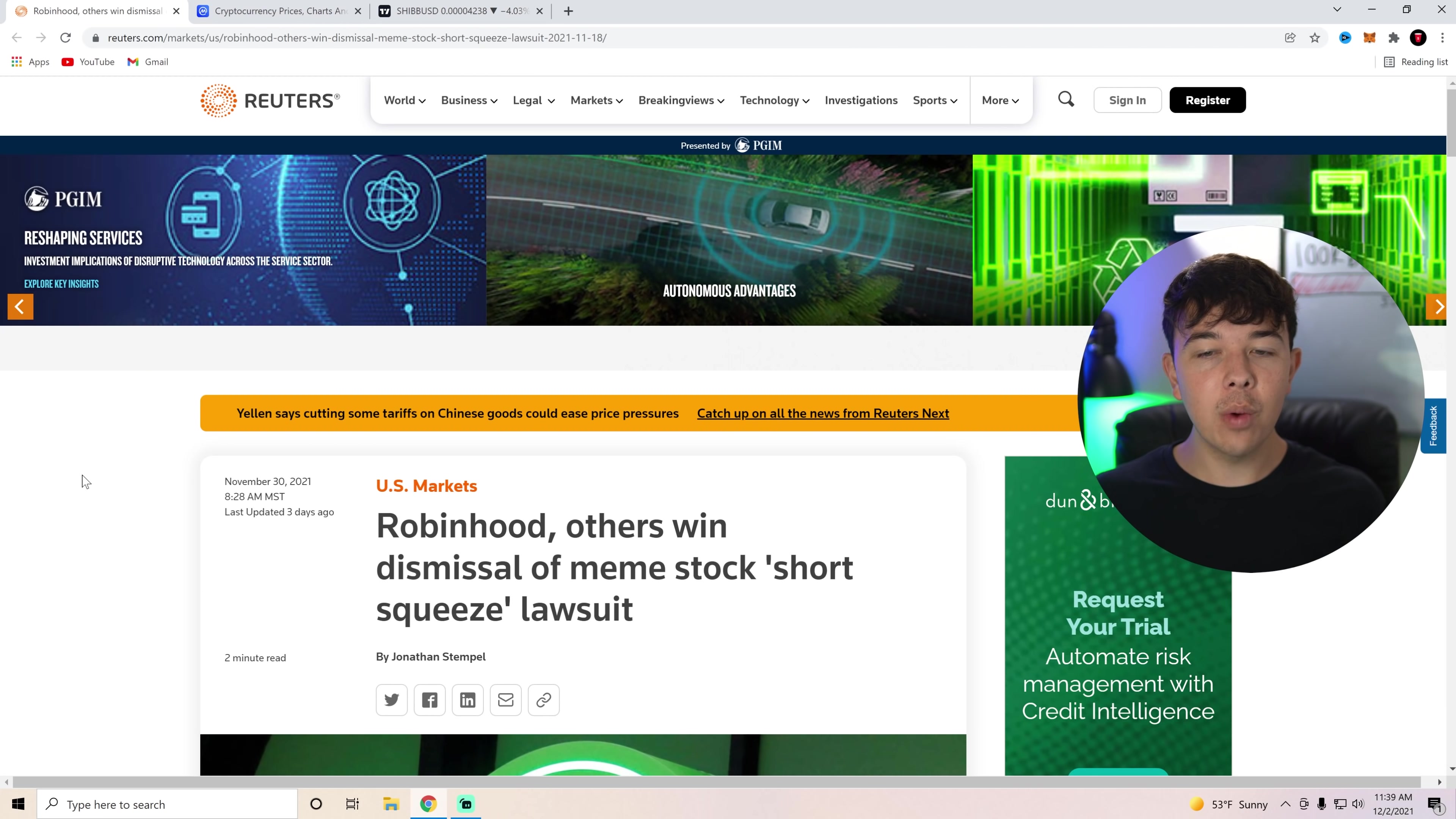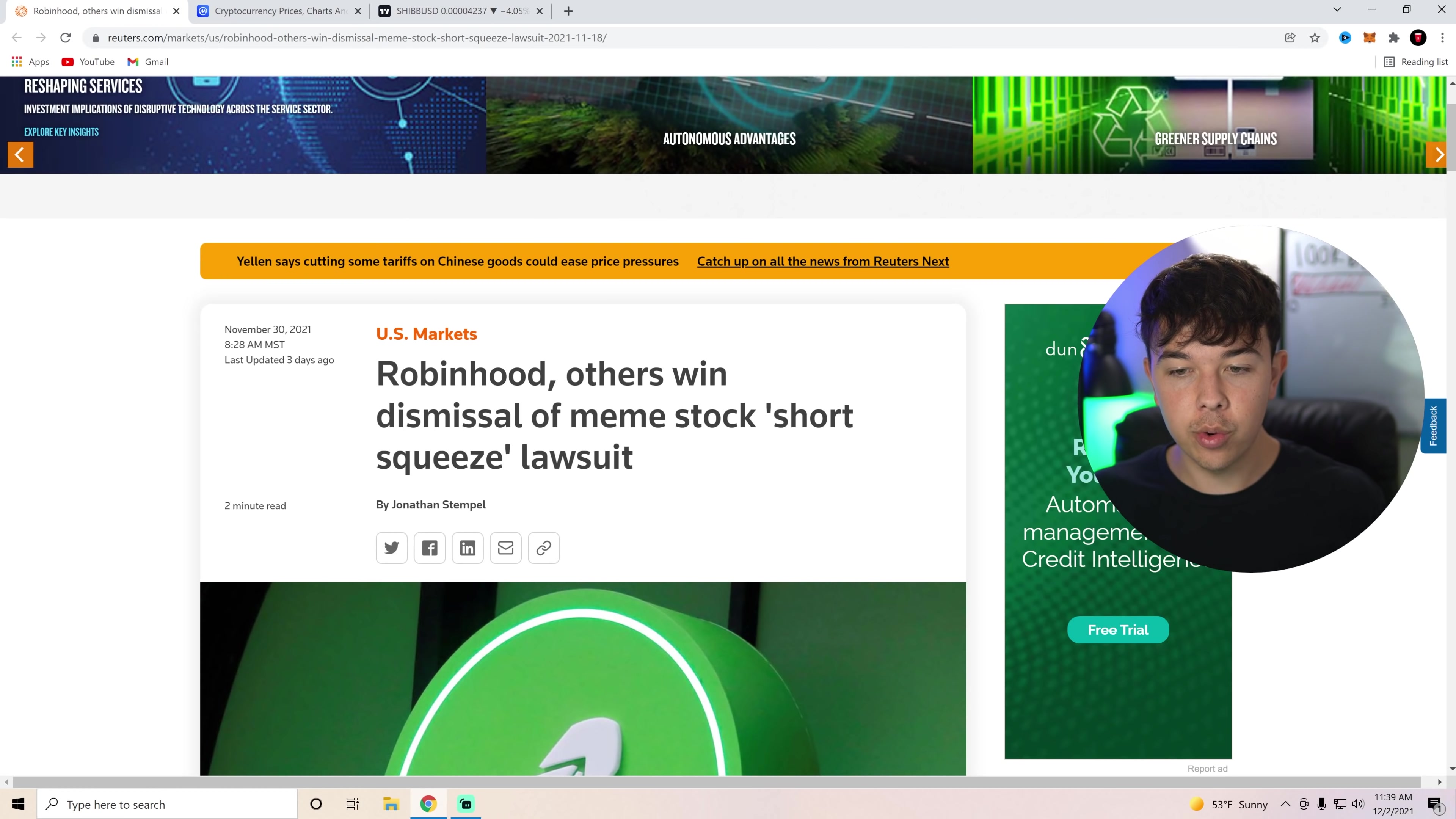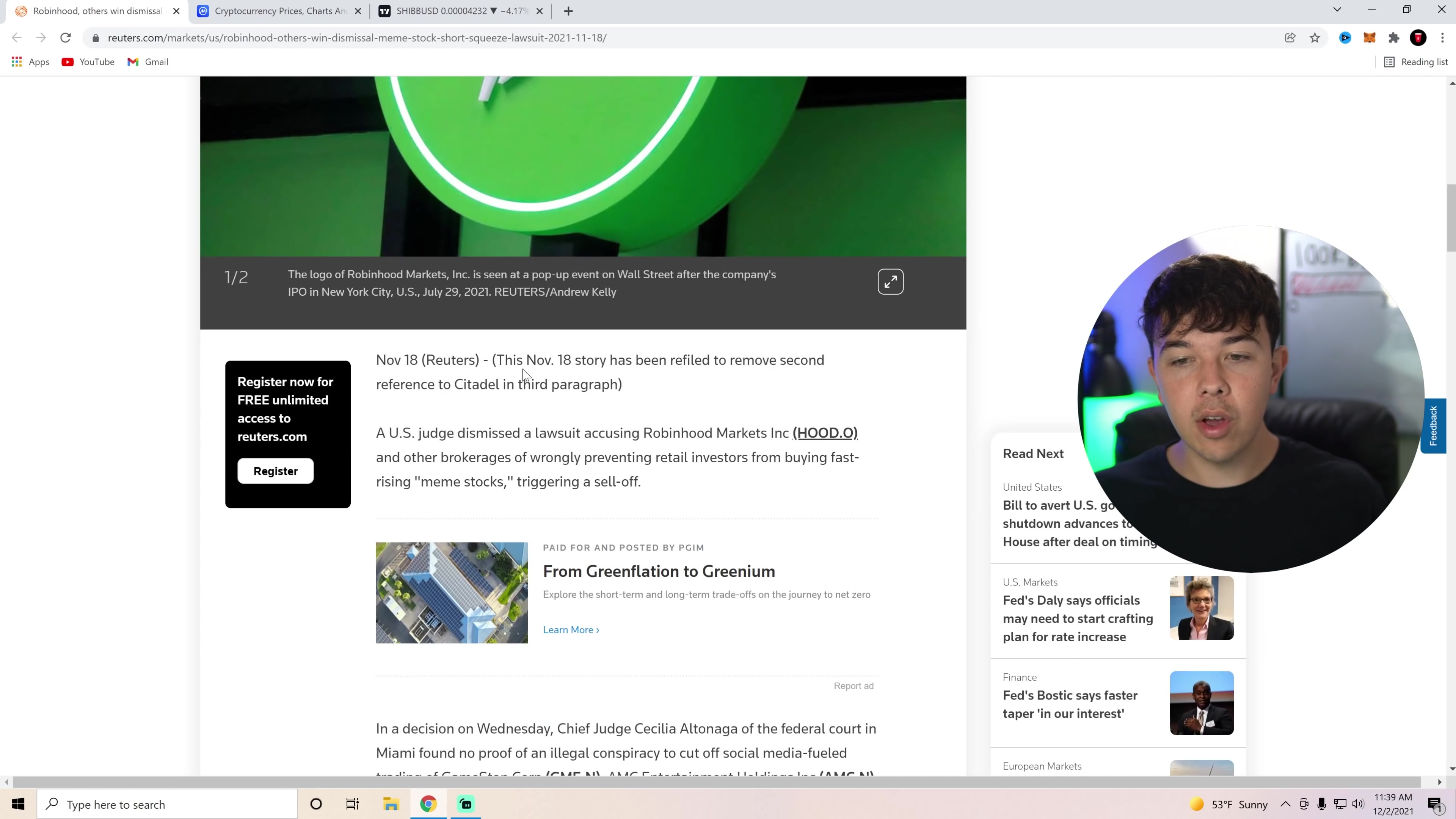Okay, and here we are with the news today on Reuters.com. We can see that Robinhood and others win dismissal of meme stock short squeeze lawsuit. Just stay tuned. I'm going to explain how this has to deal with Shiba Inu Coin in just one moment, but let's go over this real quick.